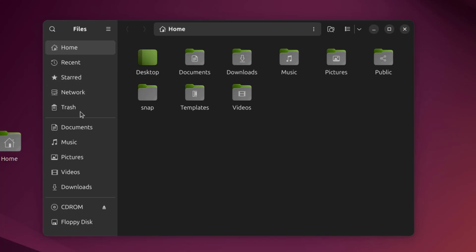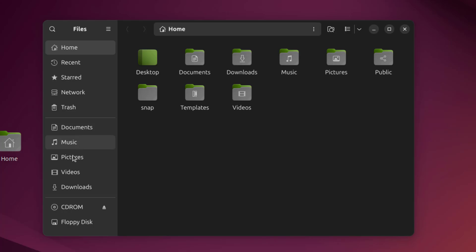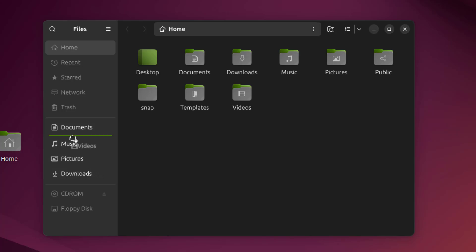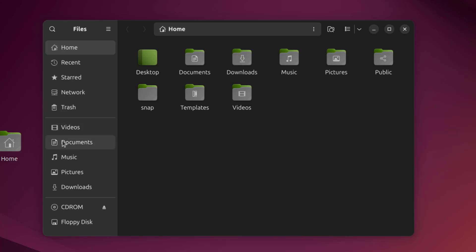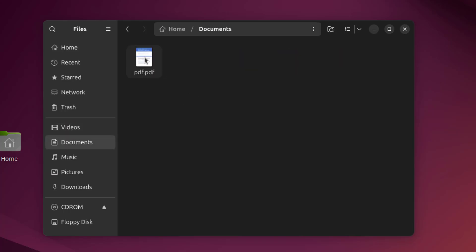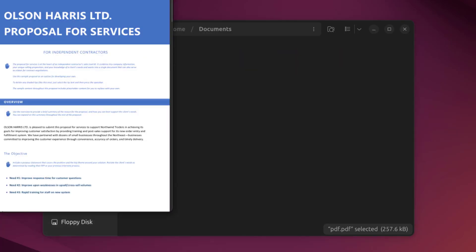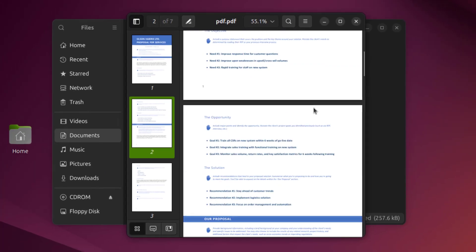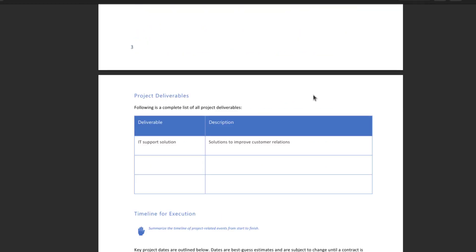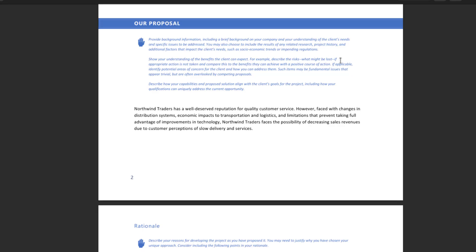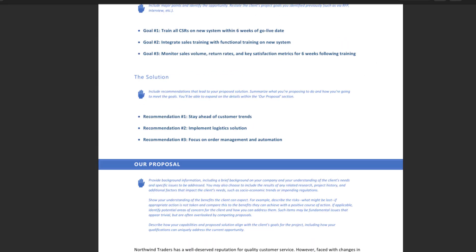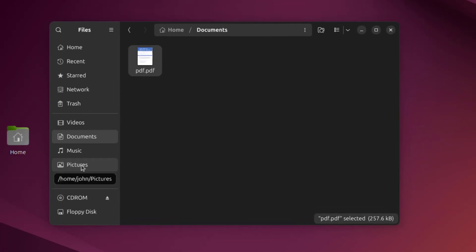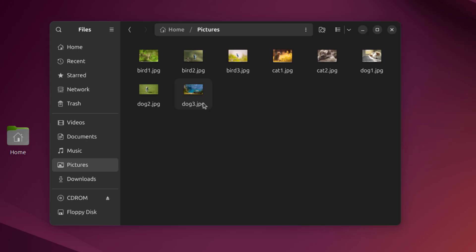On the left side, this is the top section and this is the bottom section. Here I can move these up or down — for example, videos, I can move it all the way up. This is a PDF document. This is pictures, and I have some pictures here.